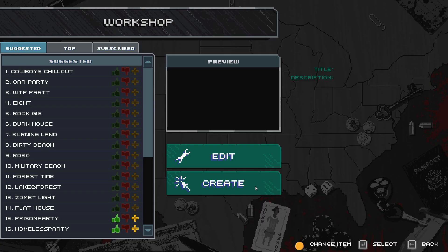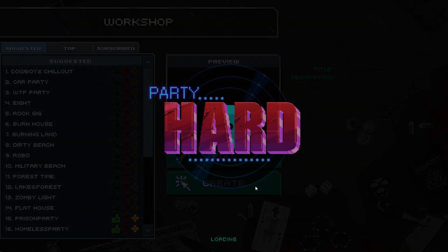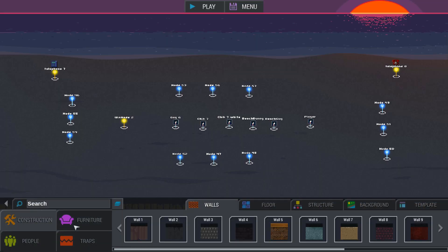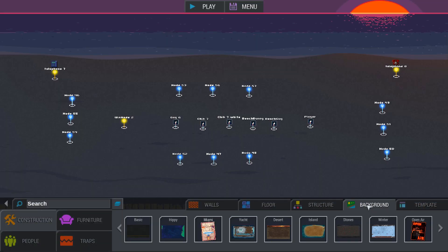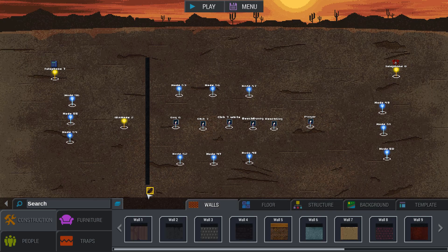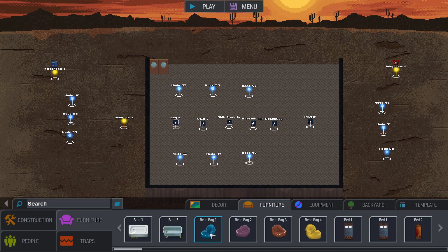From here you have a variety of customization options. You can set the background for the level through the background menu, build walls and floor through the construction tab, and place objects and decor through the furniture option.